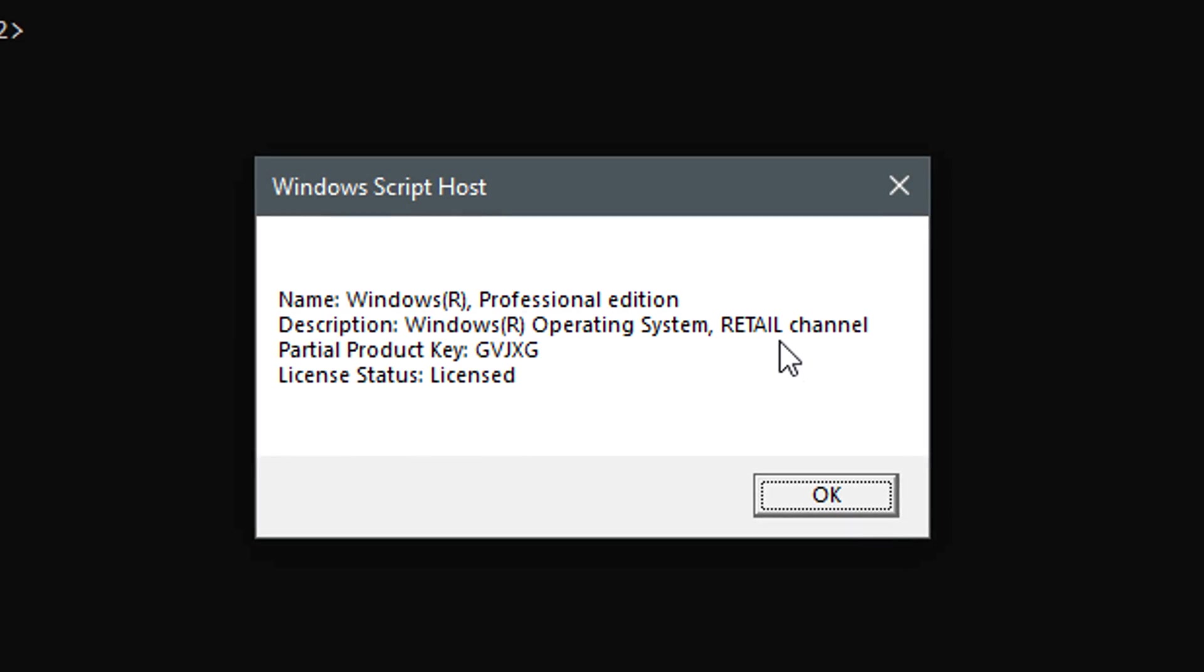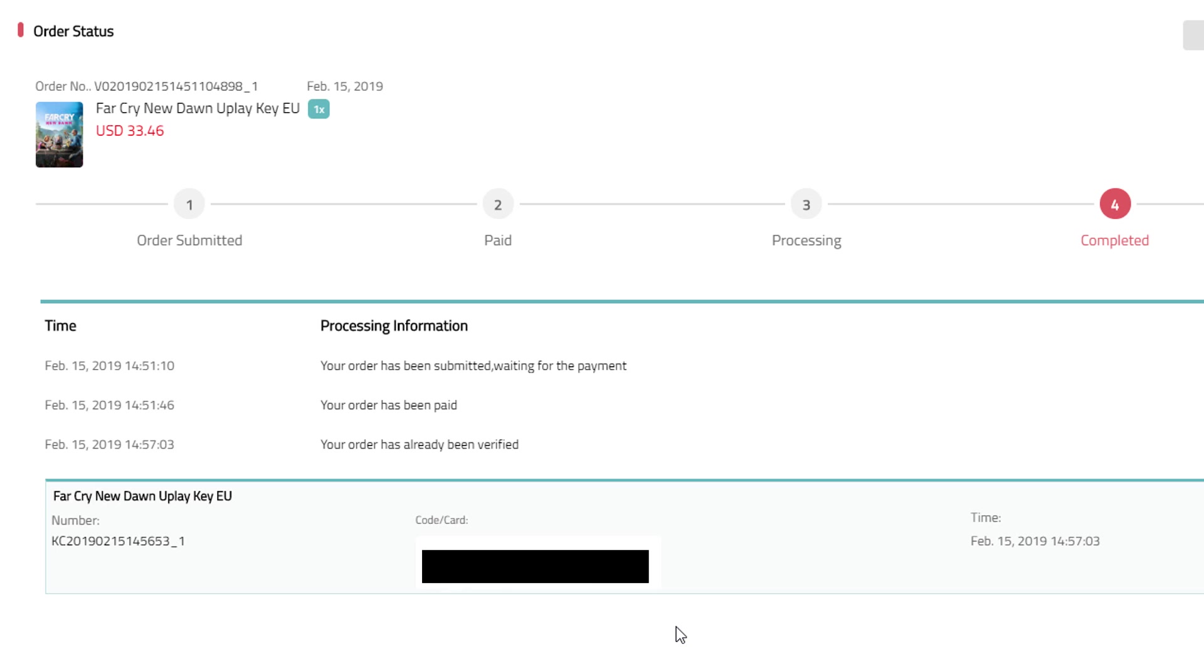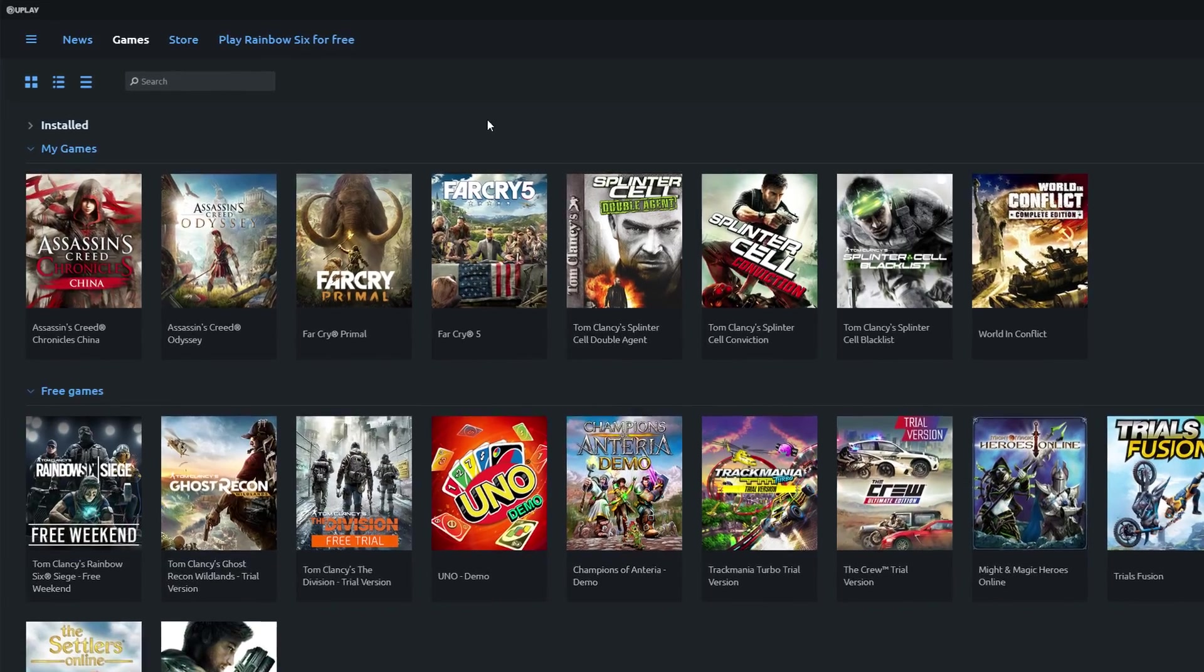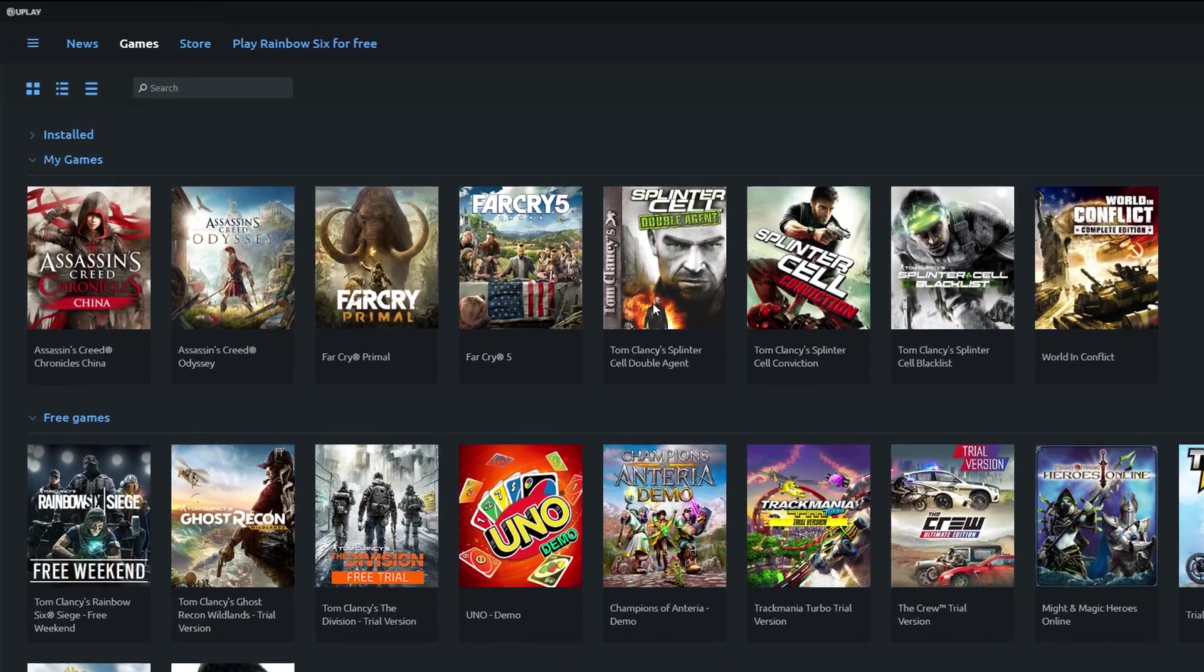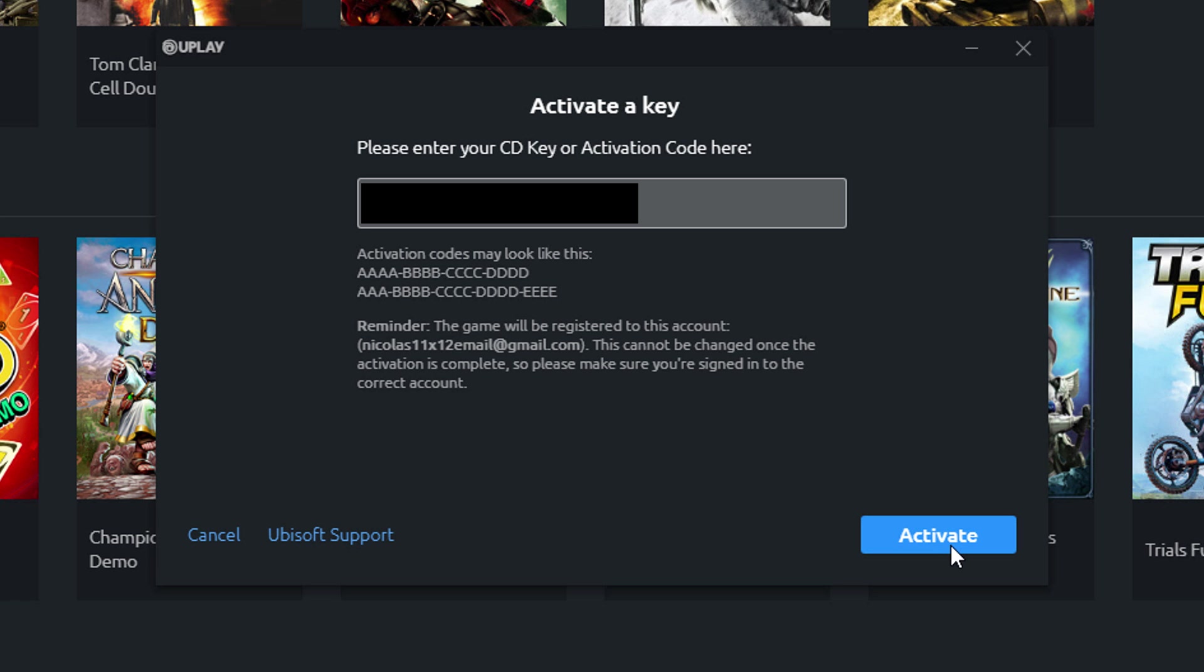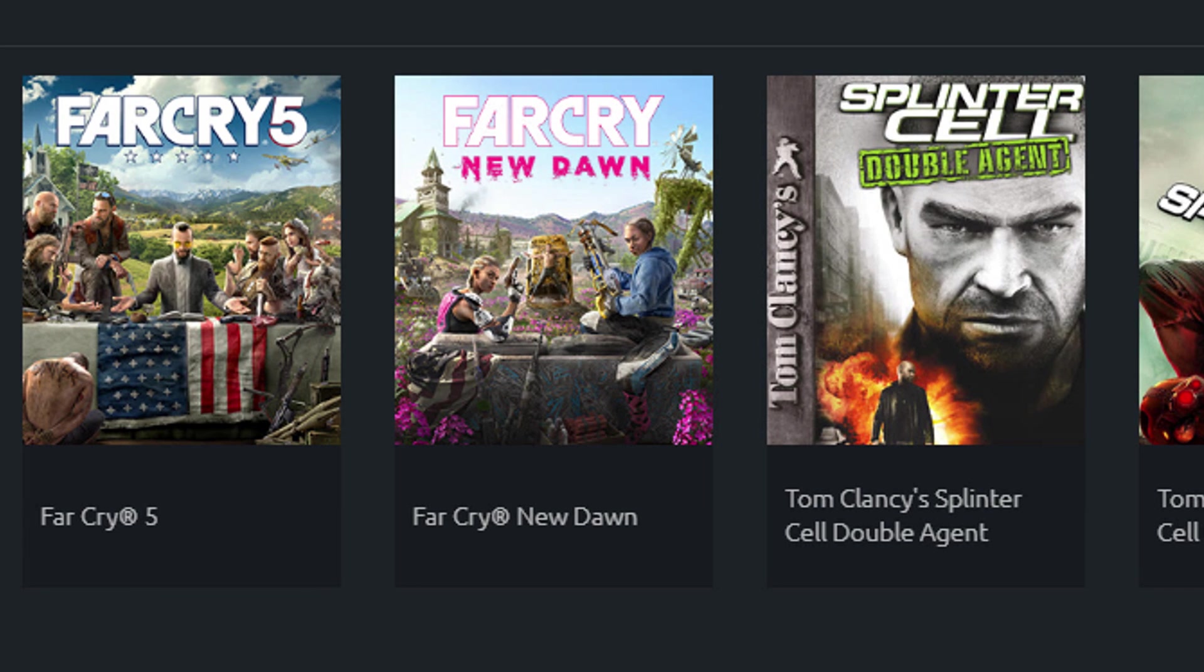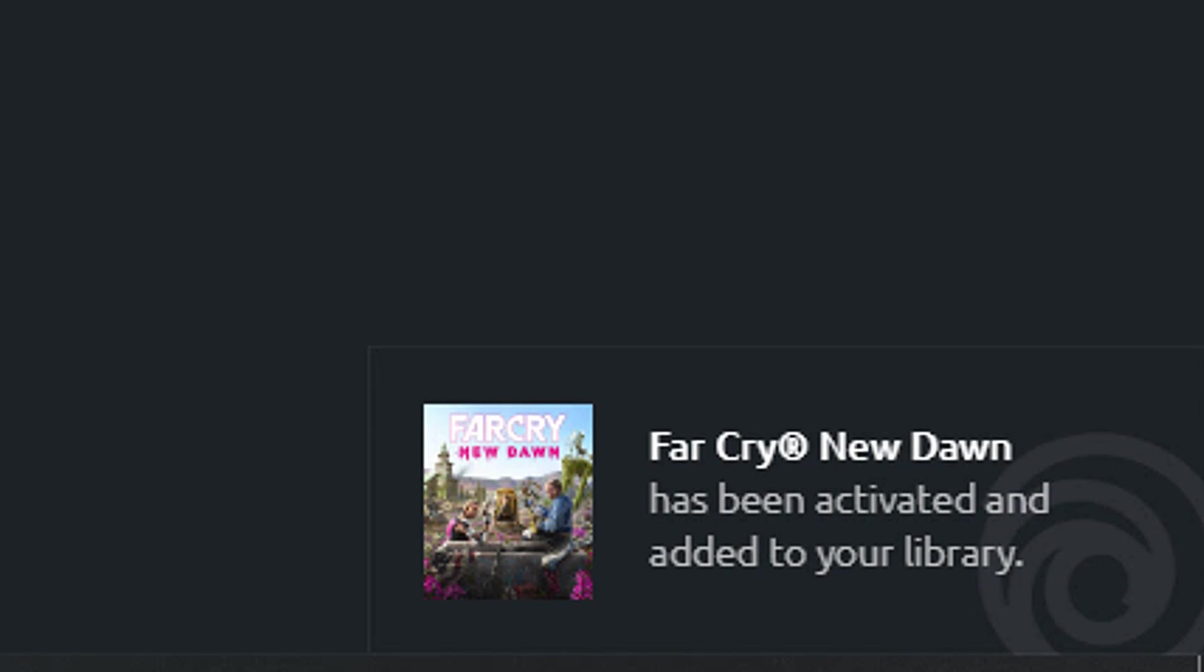So activating Windows was a success. But how about the Uplay key for the game Far Cry New Dawn? For that I'll quickly log into the Uplay client. As you can see right now I do not own the game yet. So I click on activate at the top there and paste my freshly delivered key in there. And voila! That went super quick, Far Cry New Dawn is mine now.